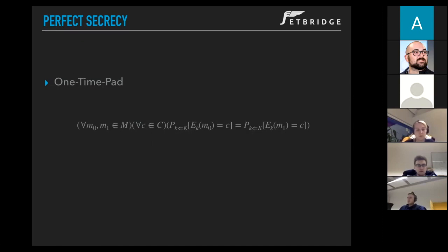Even if you go through all of the keys, you only know the length of the message. But you can try some sneaky stuff and add random characters to change the length of the message.